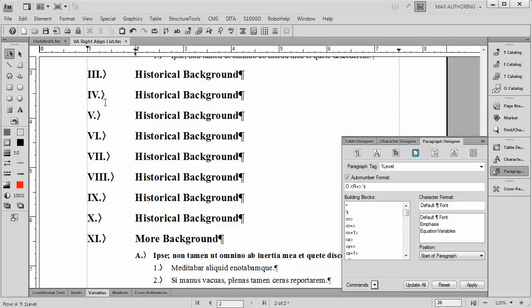What I'd like to do is to have all my Roman numerals right aligned against an invisible straight line. Very simple.